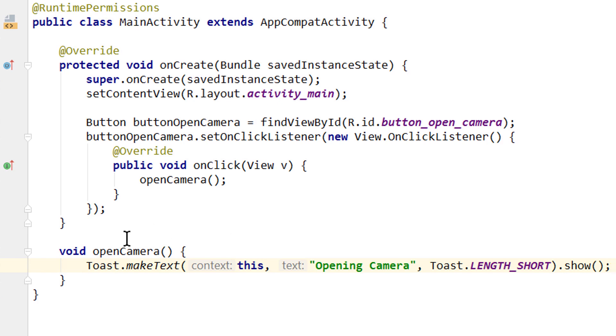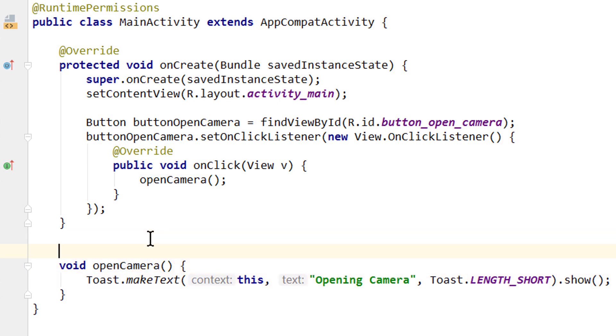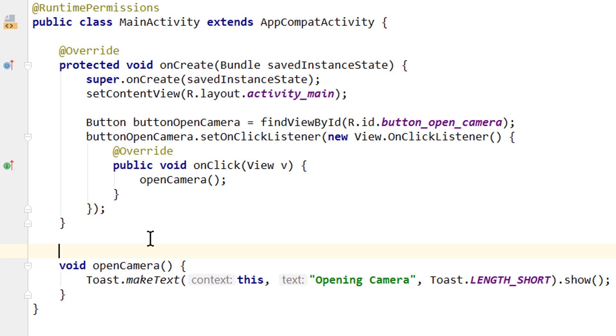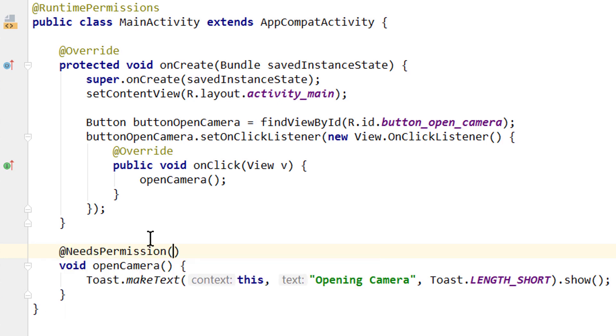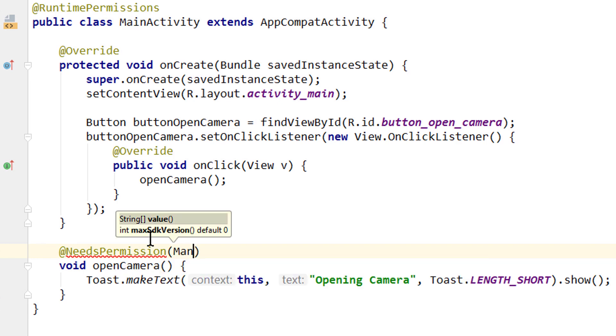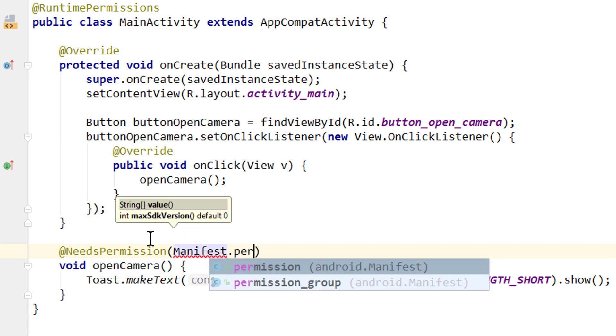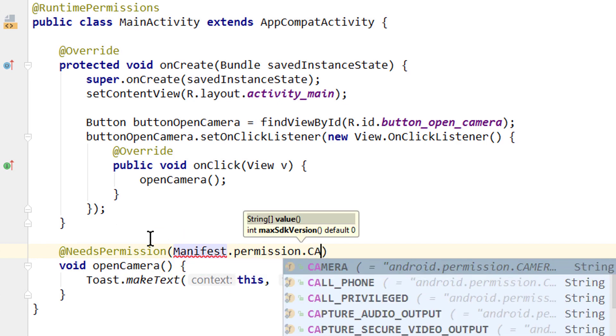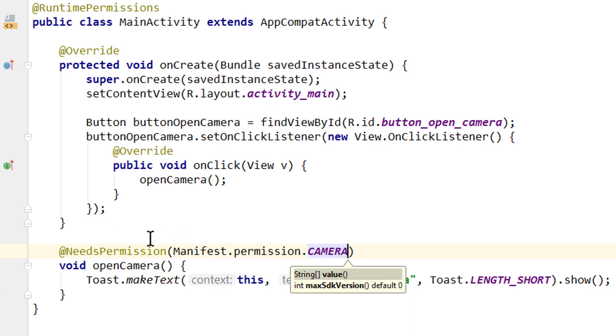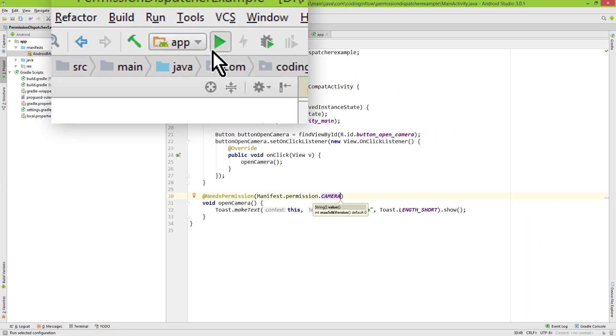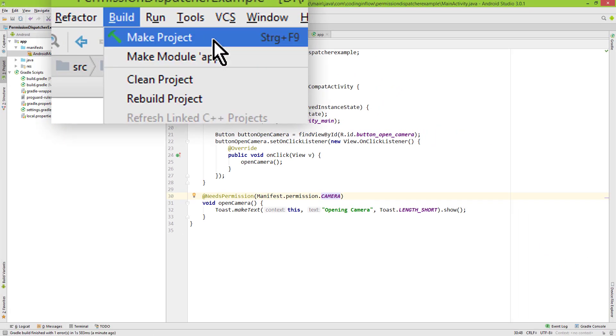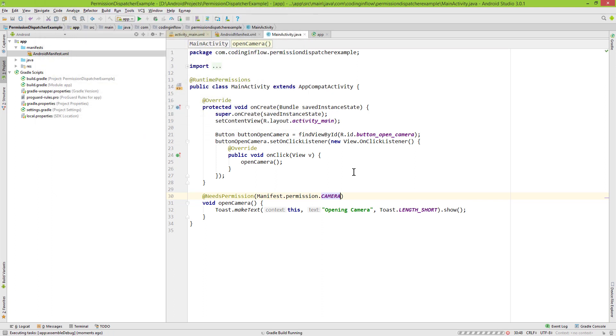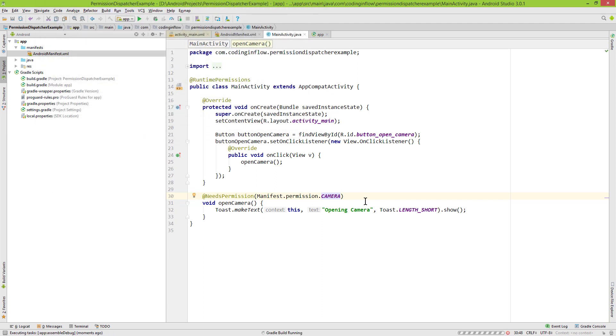Now this openCamera method needs the camera permission to access it. So we go above this line here as well and annotate it with @NeedsPermission. And here we have to pass which permission it needs: Manifest.permission.CAMERA. And now we have to compile this project. So we click either on run or simply on build, make project, because we don't actually need to run this app, we just want to compile it. We wait until it's done.